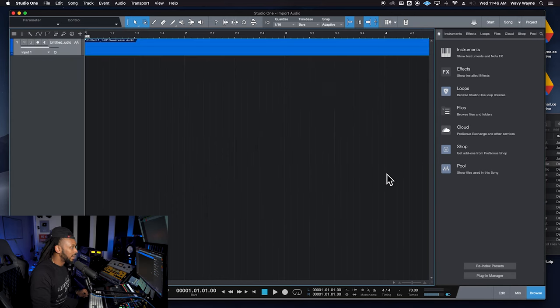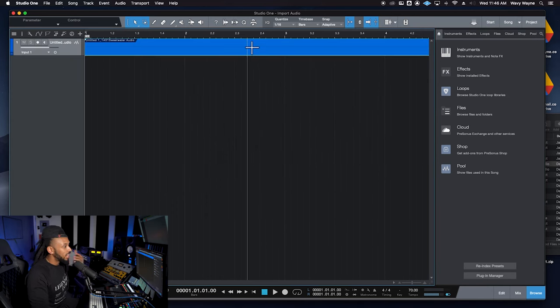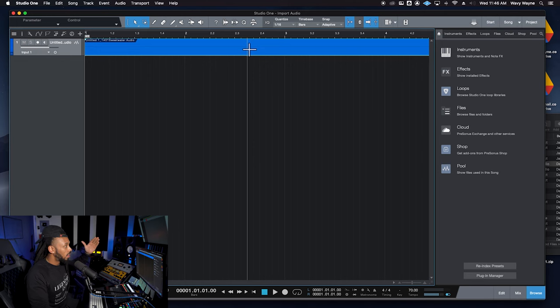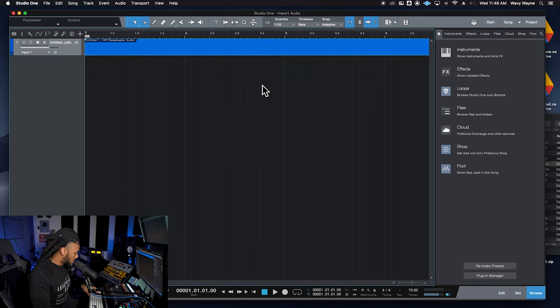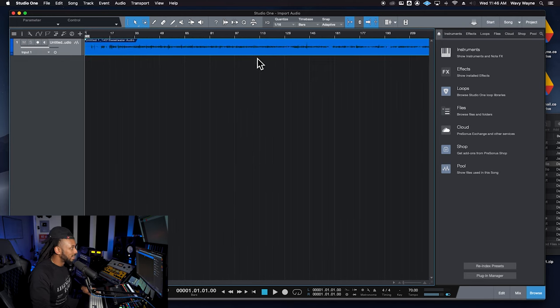Once you're sure you want to bring it in, you can go ahead and hit open. If any conversion is needed, they will go ahead and convert it and bring it right on into the session for you.